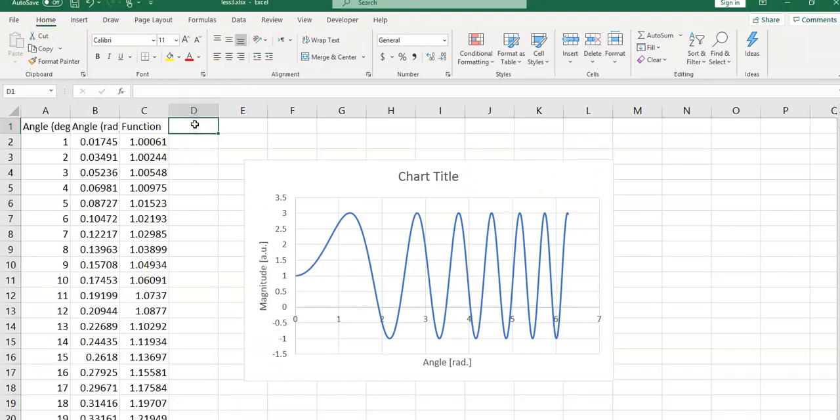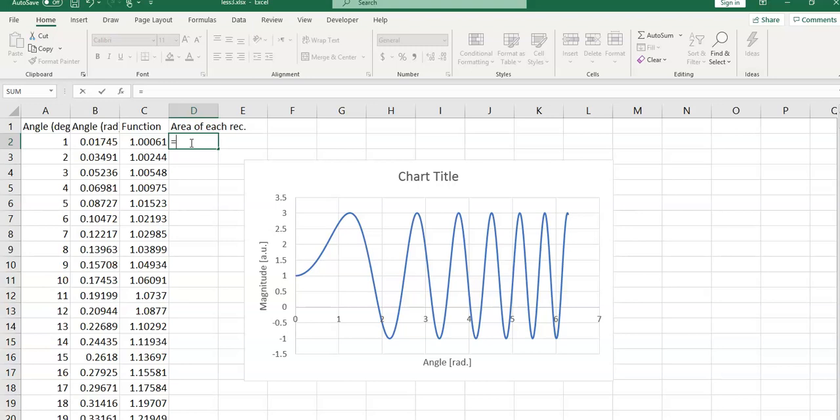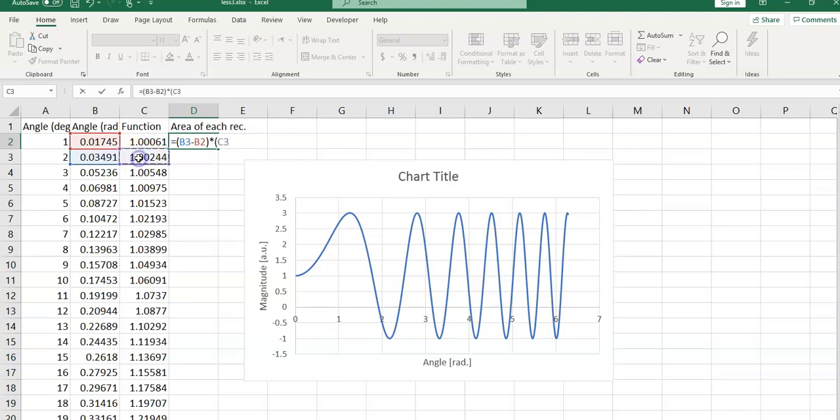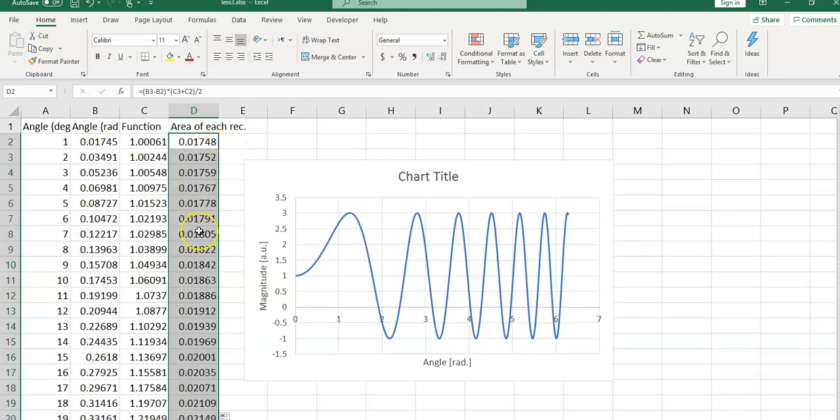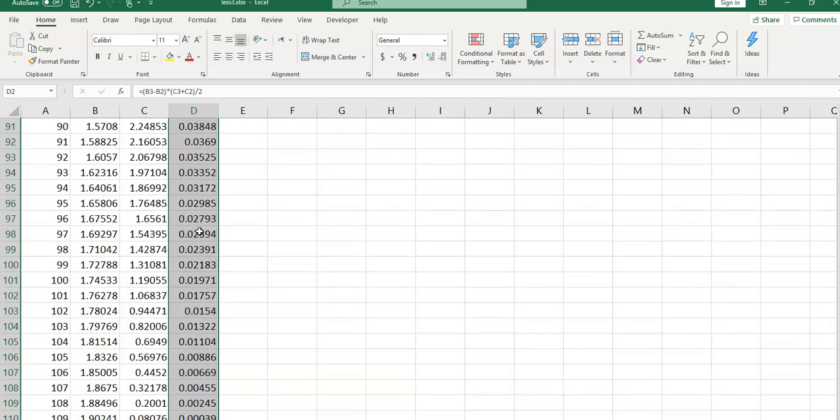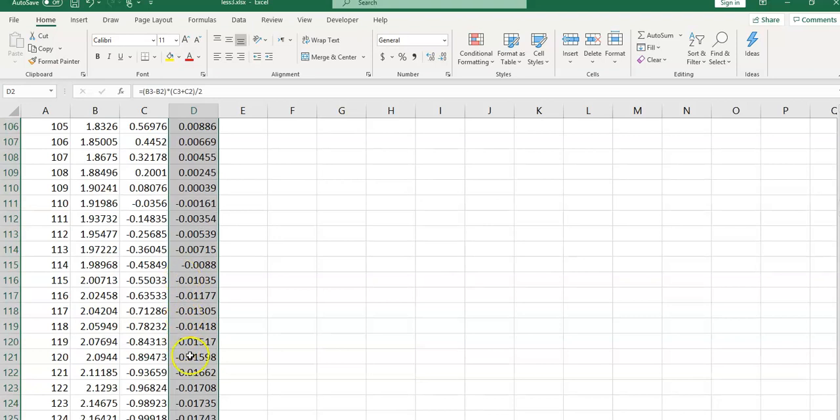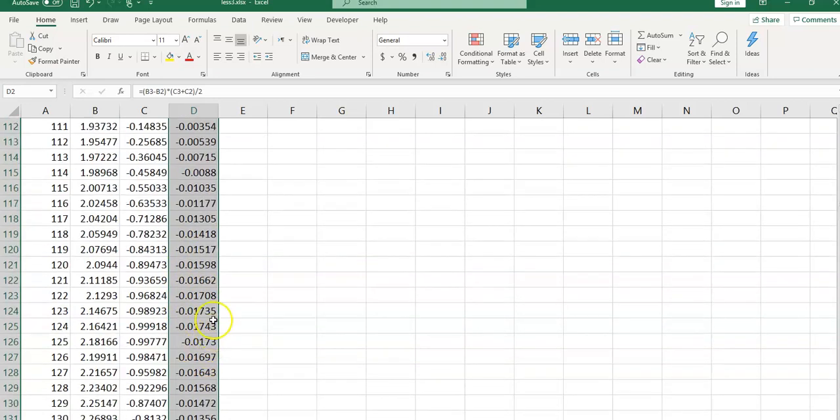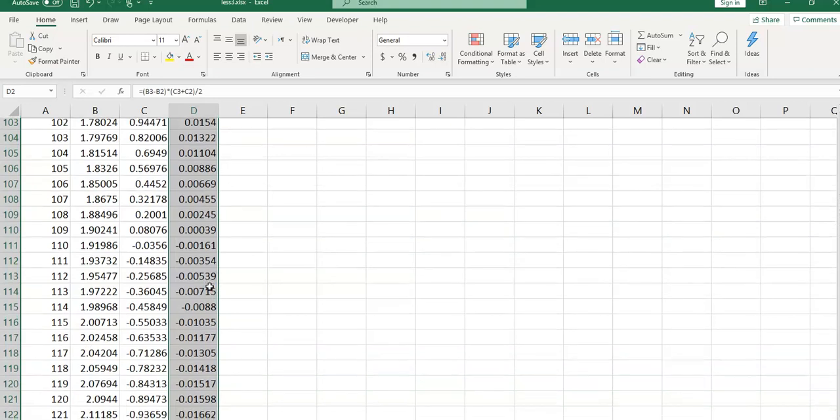Here I would type area of each rectangle. And in this cell, I would type equal sign. Open the parentheses. This is X2 minus X1. Close the parentheses. Multiply by, open the parentheses, and then Y2 plus Y1. Close the parentheses divided by 2. Enter. Double click on this auto field handle. And if you scroll down, you can see we also have these negative numbers which refers to the part of the plot which is below the X axis.